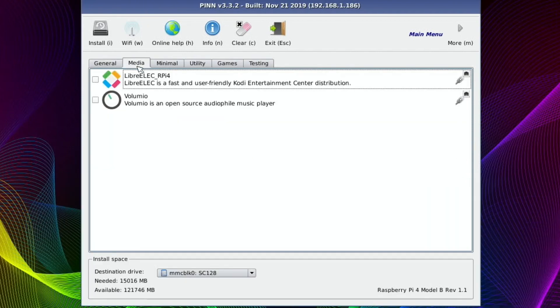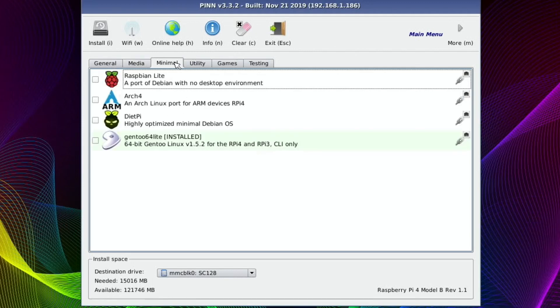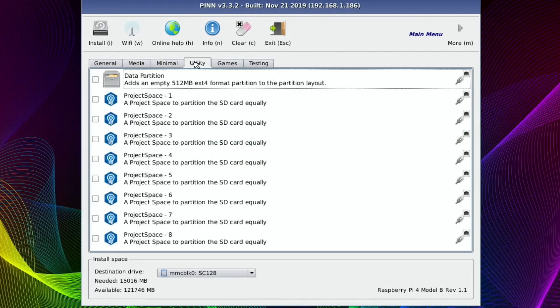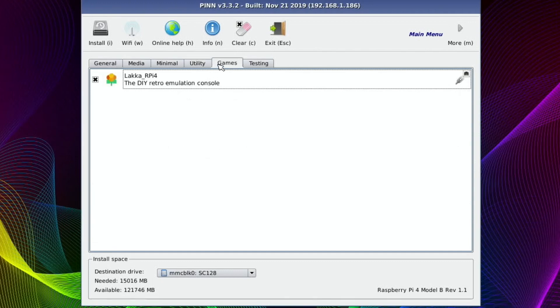Media, which was going to give you Kodi and also an audio file music player. Utility. So this is various things about partitioning, I think. We've done the games bit and testing.